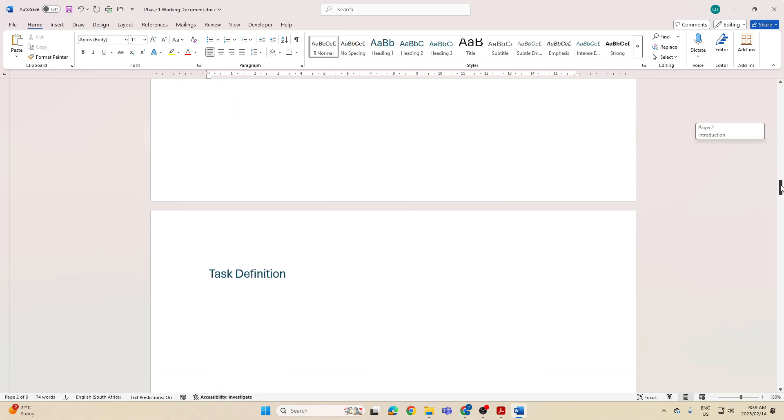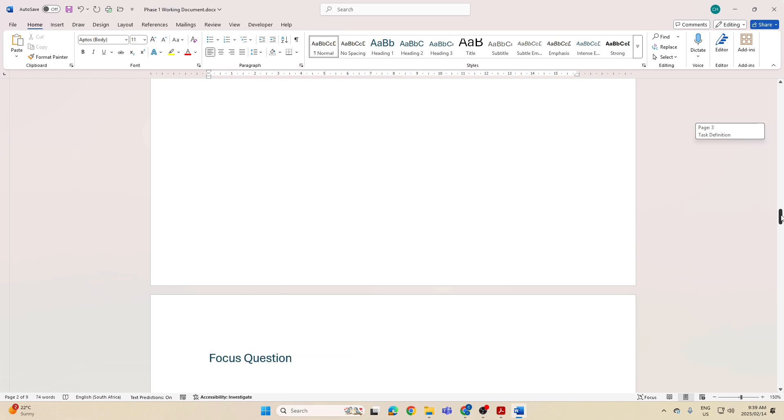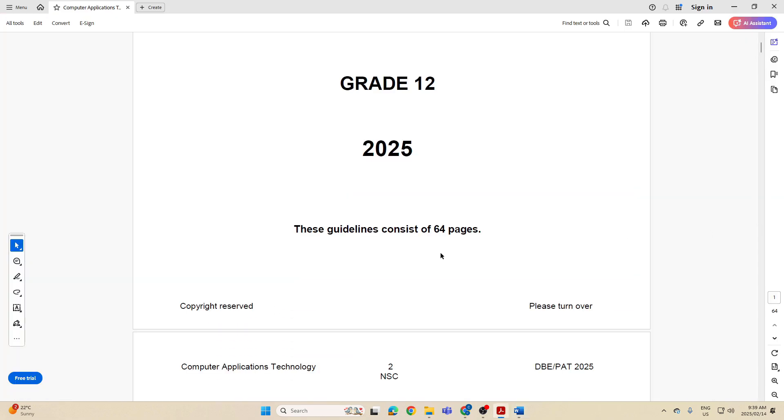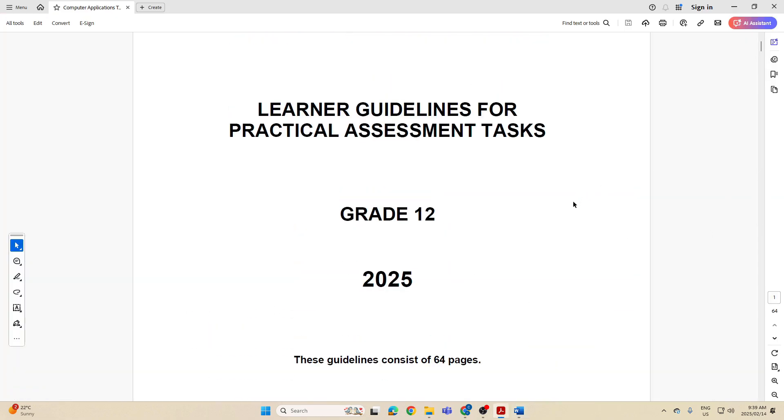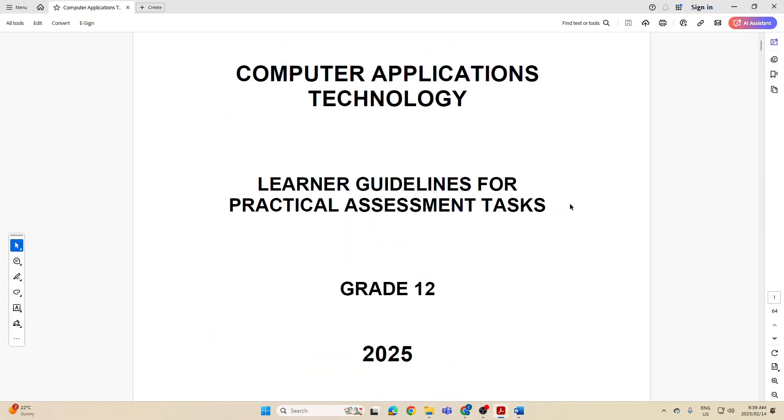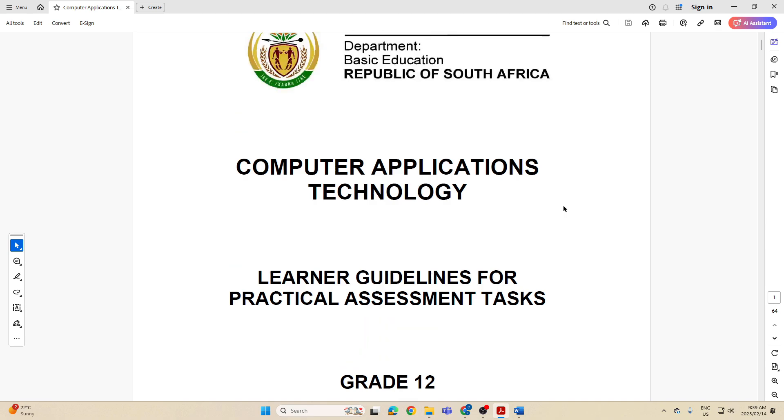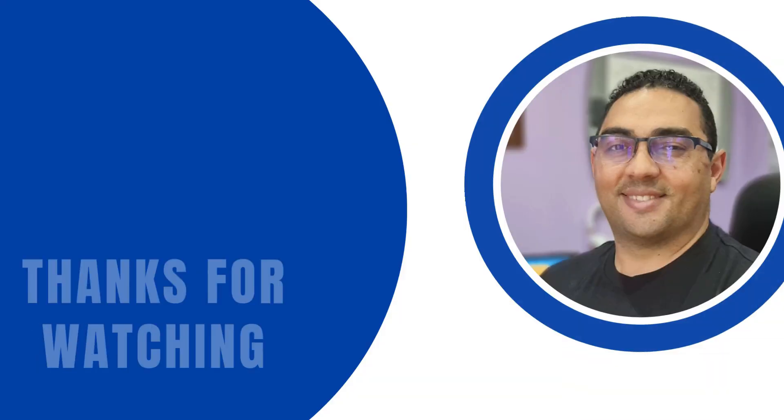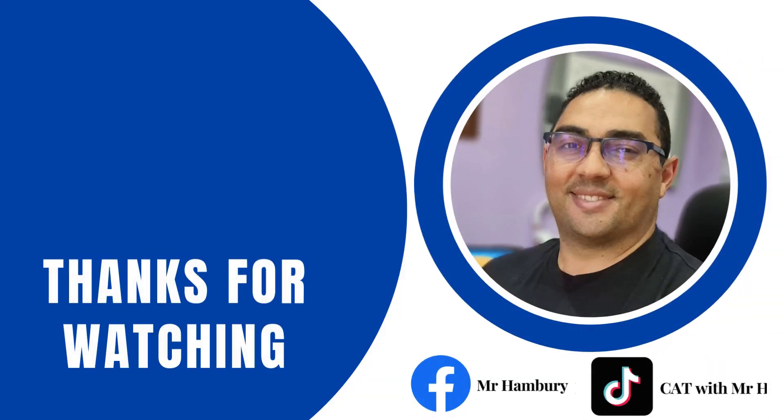I've got basically my structure now sorted out, and the next thing will be us looking at the topic again as we start to formulate our task definition and focus question. Thank you.